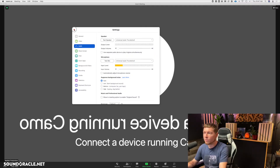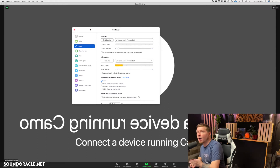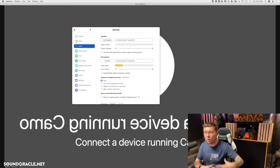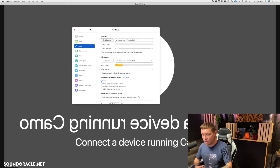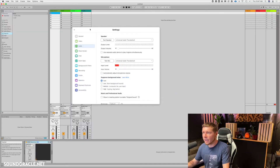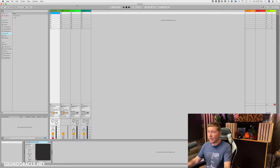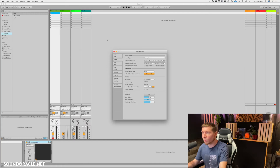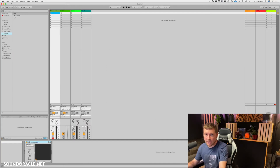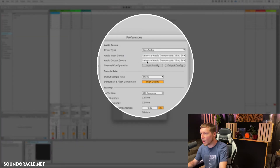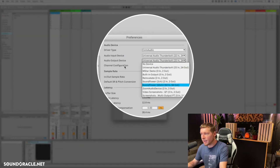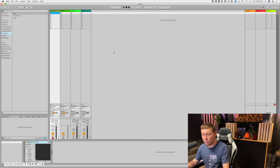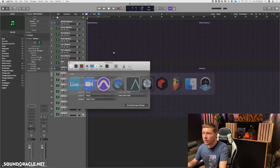Now I'll show you where to make these changes in the other major DAWs. In Ableton, you can hit Command-Comma to open preferences, or go up to Live and select Preferences. Make sure you switch the output device to Zoom Audio and set the sample rate to 48k.